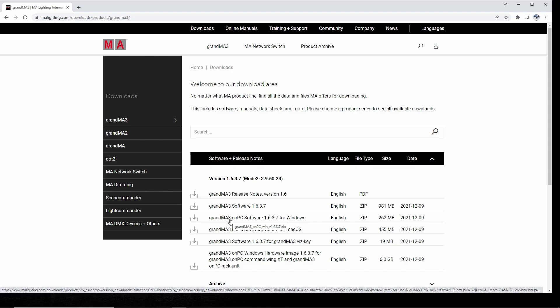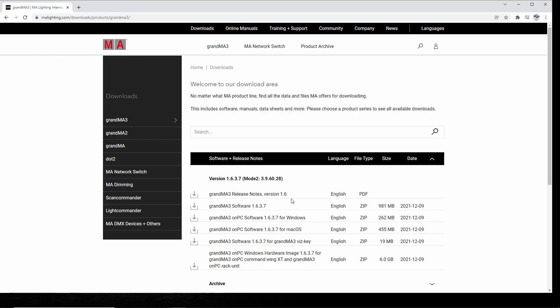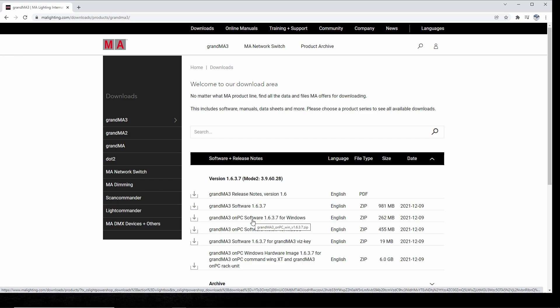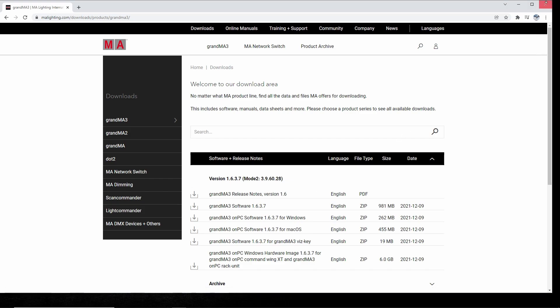There's two versions now compared to the GrandMA2. The GrandMA2 only had a Windows version, but GrandMA3 comes out for Mac OS and Windows, which is really great. So depending on the operating system you have, download the correct version and install it.